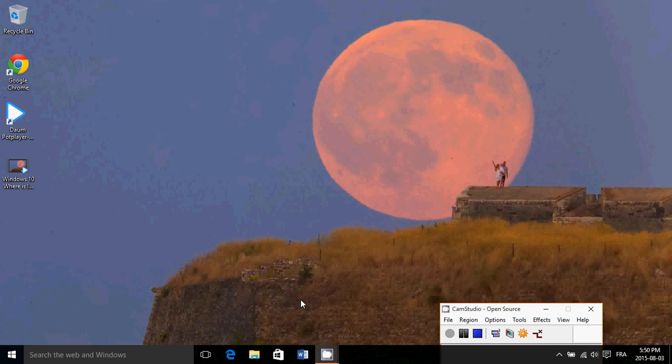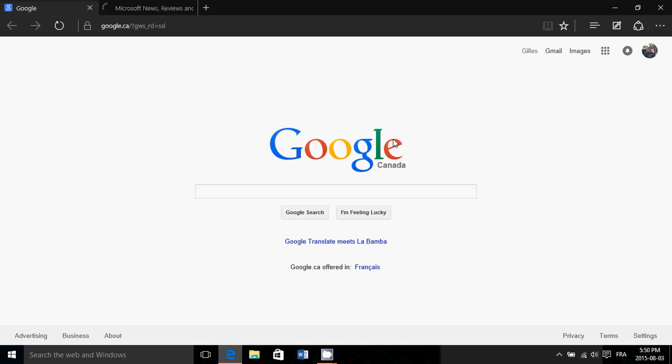So first of all, what you have here at the bottom in the taskbar is Microsoft Edge and a lot of people actually mistake this for Internet Explorer and they get here and they say, wow, why is it so different?